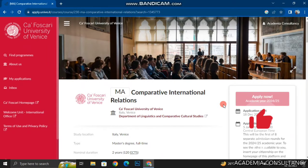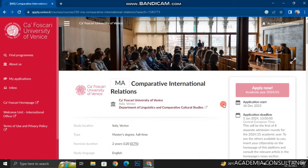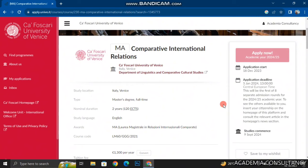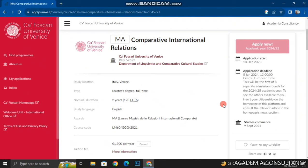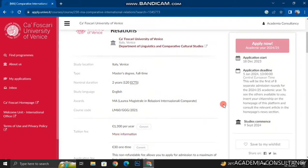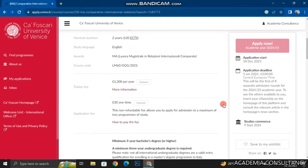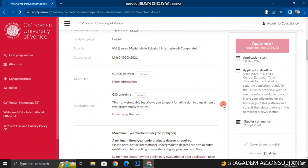I have clicked on a degree course and now I can check out the detailed information. Ca' Foscari University of Venice offers a two-year master's program equivalent to 120 ECTS, taught in English. The tuition fee is 1,300 euro, which usually gets waived off once you receive a merit scholarship offered by the university or a regional need-based scholarship. There is also an application fee of 30 euro — this is a one-time, non-refundable fee.